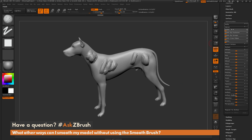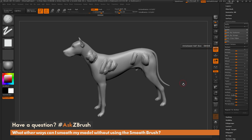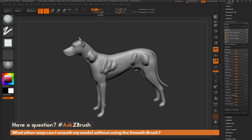In addition to the default polish, you have polish by features, which looks at the sculptural detail on your model and attempts to hold some of those harsh features. Polish by groups looks at the polygroups on your model and polishes around those. And polish crisp edges looks at the edge threshold on your mesh and tries to hold different edges while smoothing everything else in between.